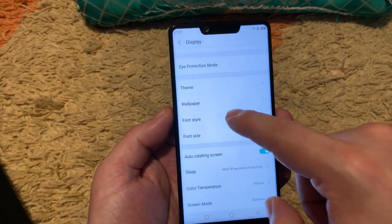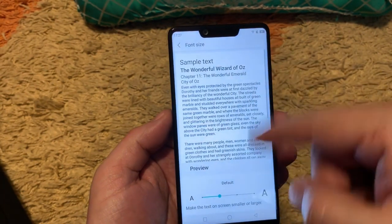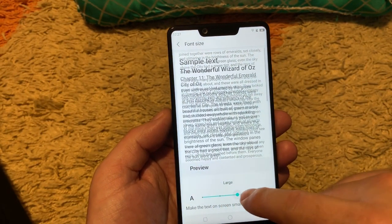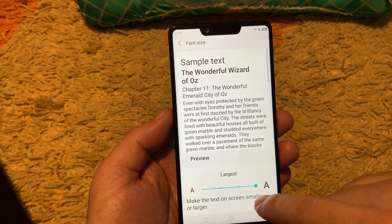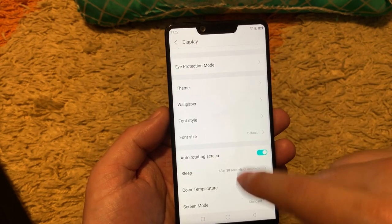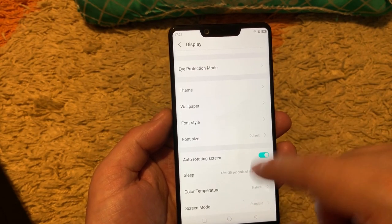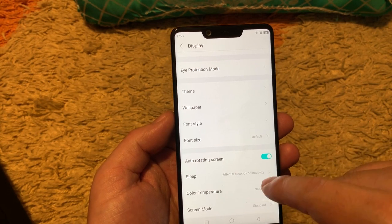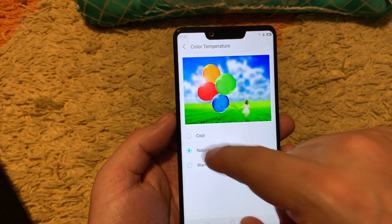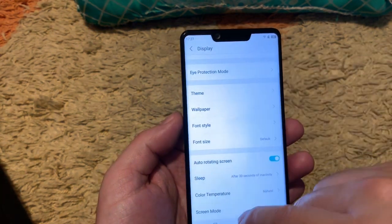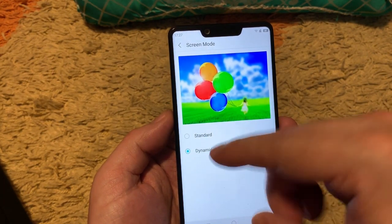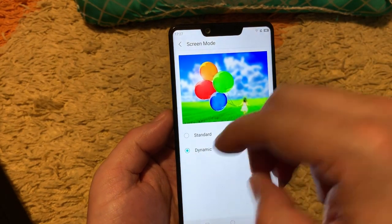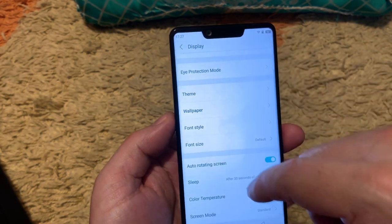Then font style you can choose here. Font size if you want to make it larger. If you have a problem with reading and you are wearing glasses you can use this. Auto-rotating screen. Sleep, color temperature, cool, warm, natural. Natural is the best one. Screen mode, standard. Dynamic is making some colors more vivid. But I prefer standard.